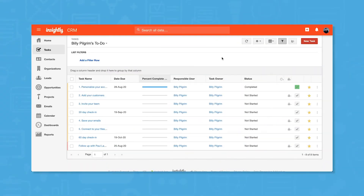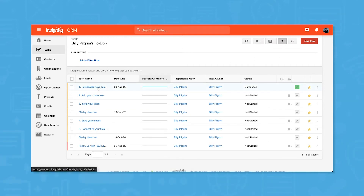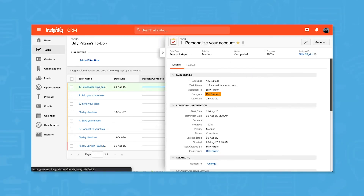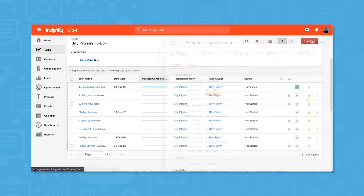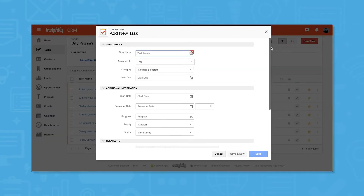Insightly CRM comes with a tasks view, but this shouldn't serve as a stand-in for project management software. Instead, tasks are good for things like setting reminders and next step actions. You can name tasks, assign them to team members, give them a due date, and set a completion status.